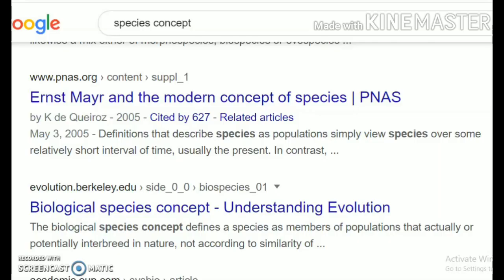Okay students, let's continue and complete the first chapter of the living world for class 11. So we were discussing about the living world, what is biodiversity, which brings us to the next part — the species concept, which is mentioned in your syllabi.